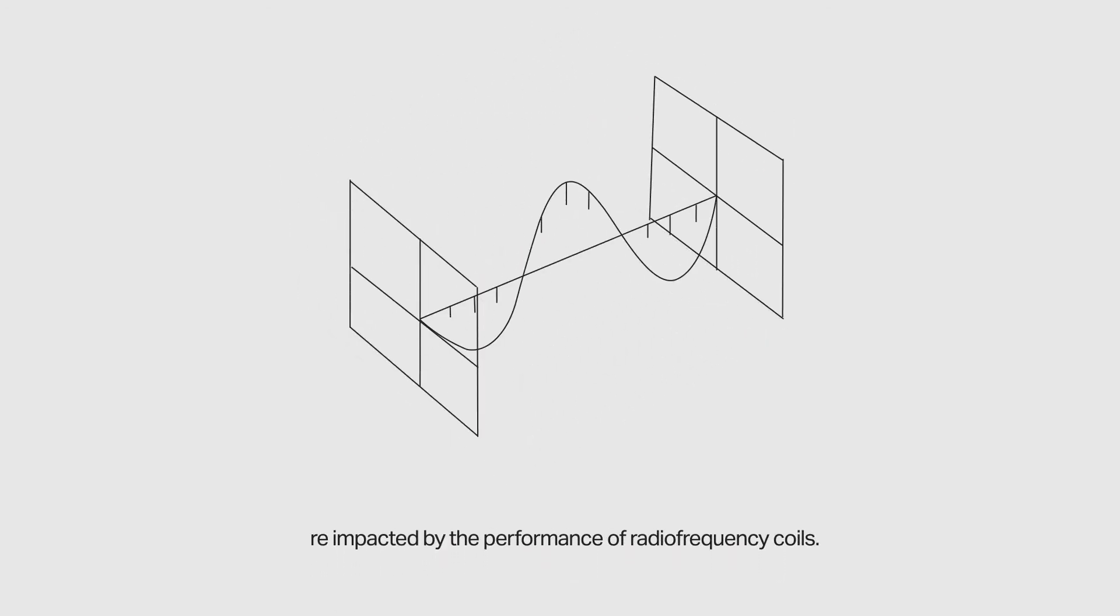Image quality and therefore diagnosis are impacted by the performance of radio frequency coils.